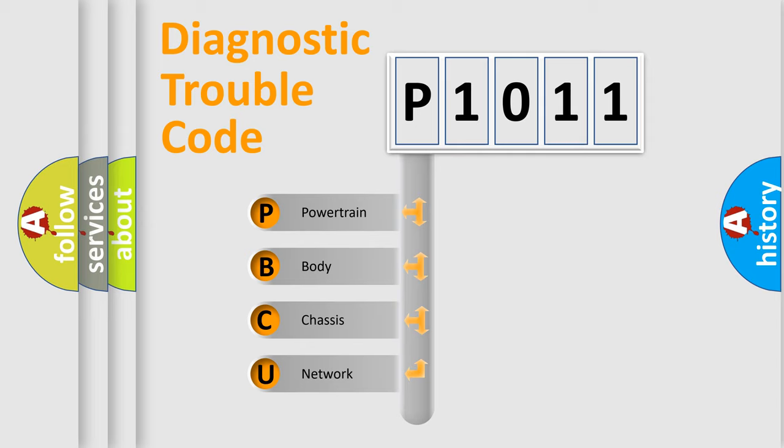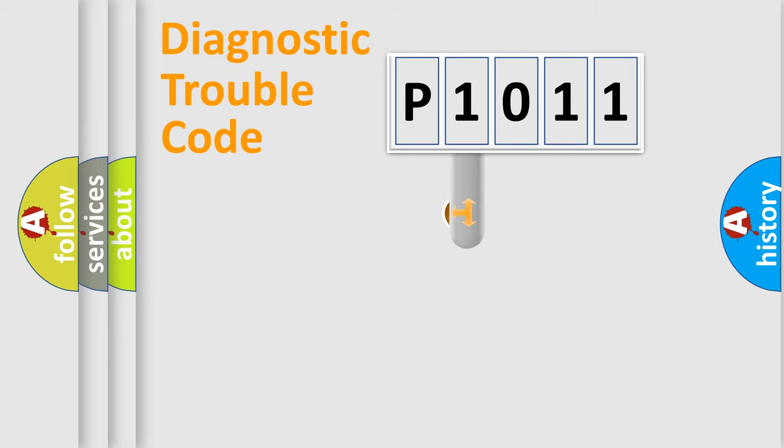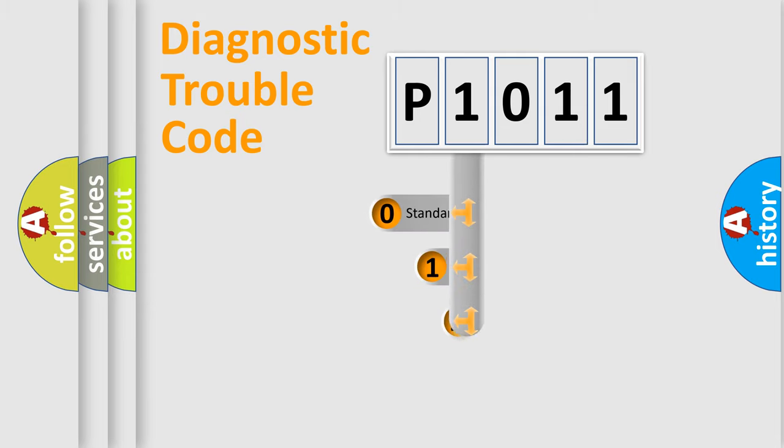We divide the electric system of automobile into four basic units: Powertrain, Body, Chassis, and Network. This distribution is defined in the first character code.